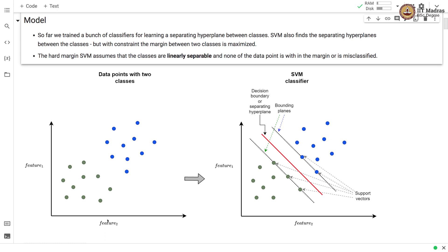There are two features x1 and x2. The hyperplane that SVM learns is shown here with the red line, and this hyperplane is learned such that the distance between the two classes is maximized — this distance is called the margin. The support vectors are points from either class that lie on two hyperplanes called bounding planes. The hyperplane is found such that the margin is maximized, which is the additional constraint that SVM adds on top of finding the separating hyperplane.